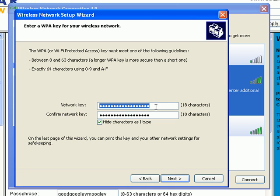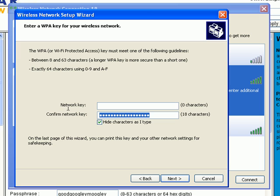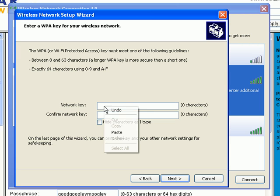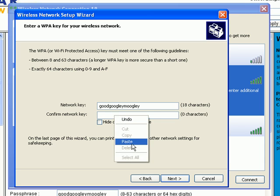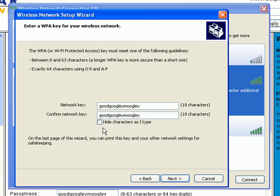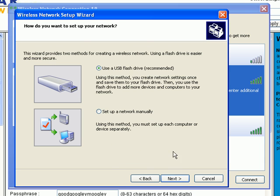So now we're going to go ahead and we're going to go ahead and copy and paste our good old security key in there. Click next. And here's the option that I was talking to you about.